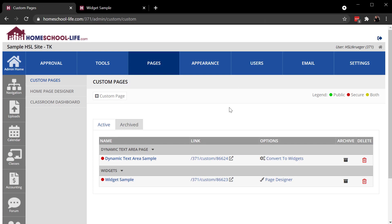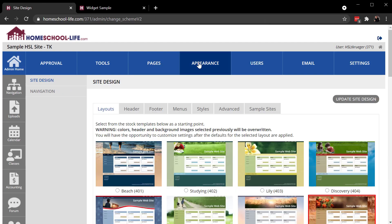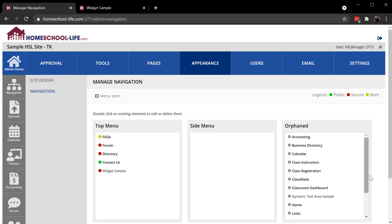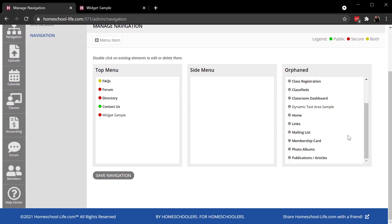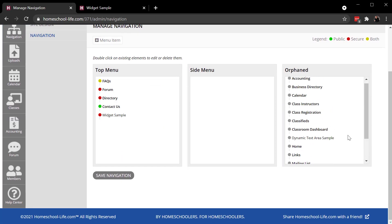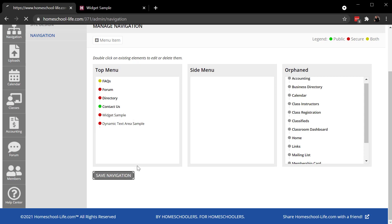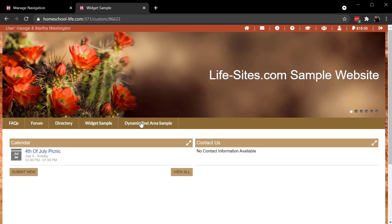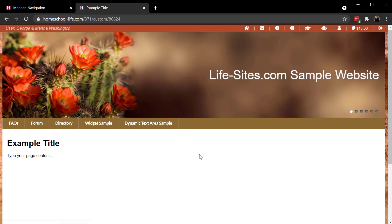And again, normally I would need to go to Appearance, Navigation. And I want to add that to my navigation. It's right here. Save it. Refresh. There it is. And there's that page. Here's that content I started typing. And here's that title I gave it.